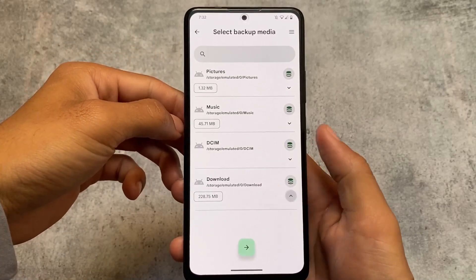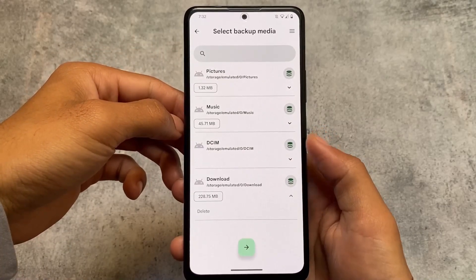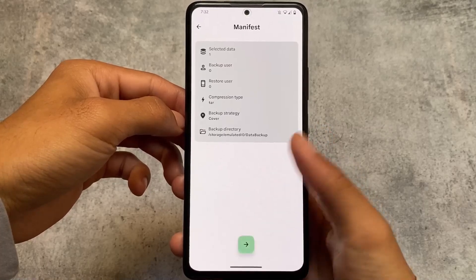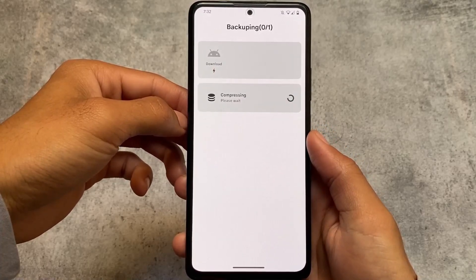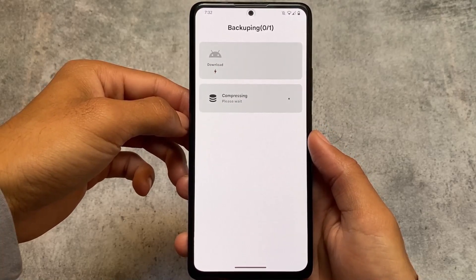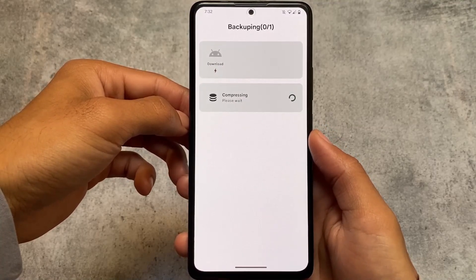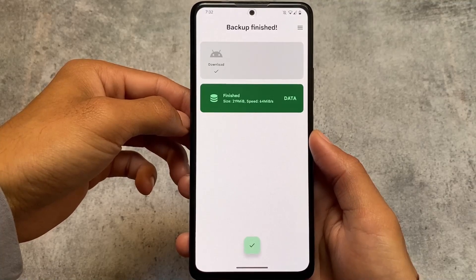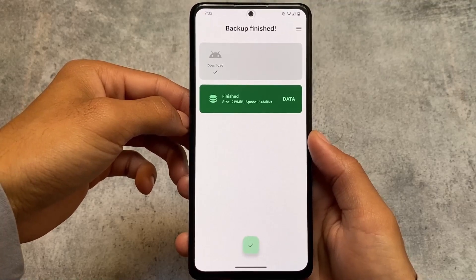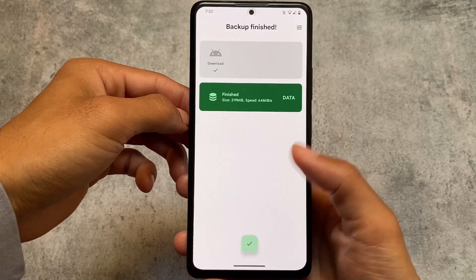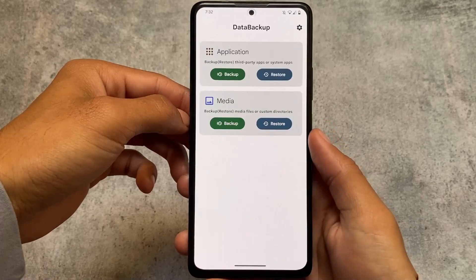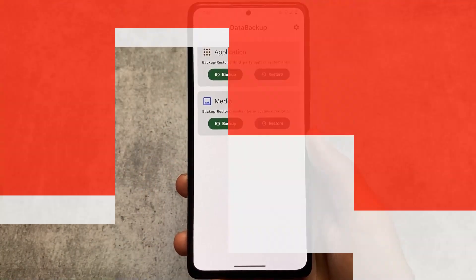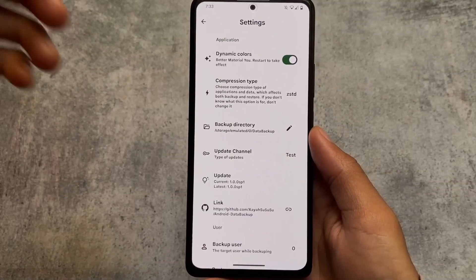The second thing this app provides is media backup, which is not present in any other app right now. You can see the 'Select Backup Media' option here — I can backup particular folders with just one click and restore the entire folder contents in just one click into any other custom ROM.